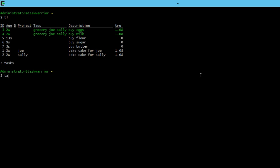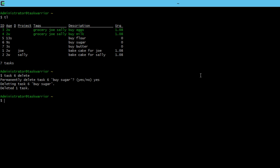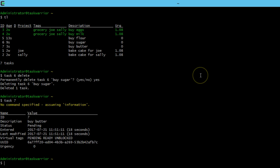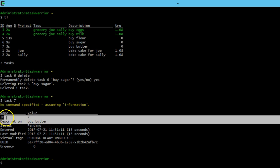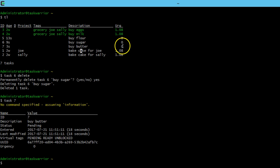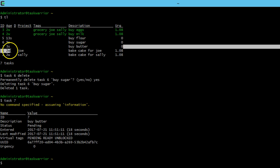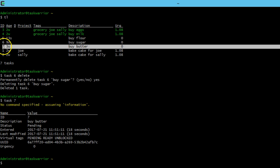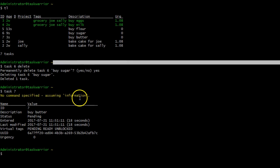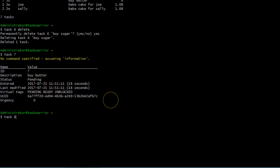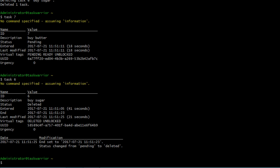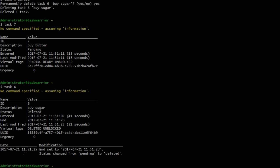If I do a task list, I can see those tasks are listed in there. Now if I do a task six delete, so we're going to delete buy sugar, say yes, okay task six has been deleted. If I list out task seven, you can see it's buy butter, that's fine, buy butter is exactly as we expect here in the task list, and remember task six buy sugar has been deleted. So if I do task six, you see buy sugar, and the status is changed from pending to deleted.